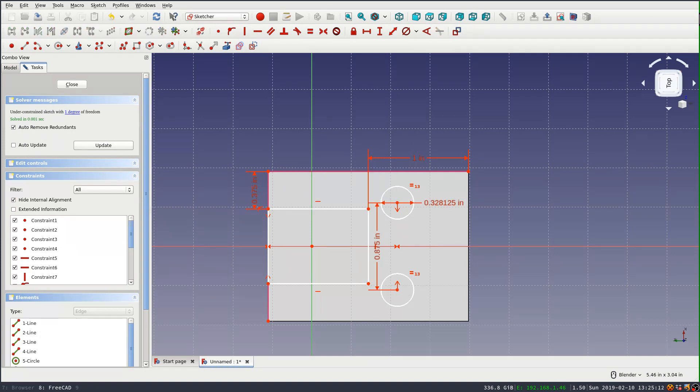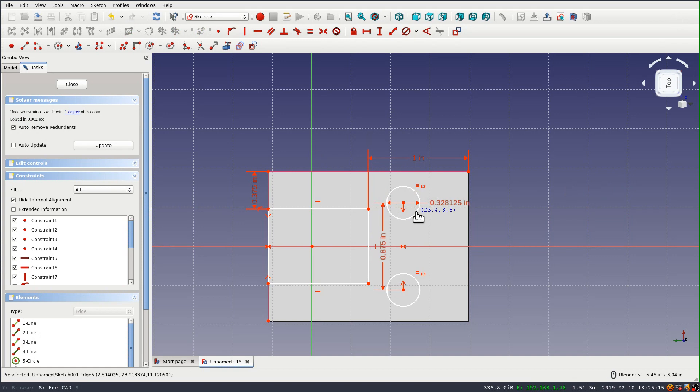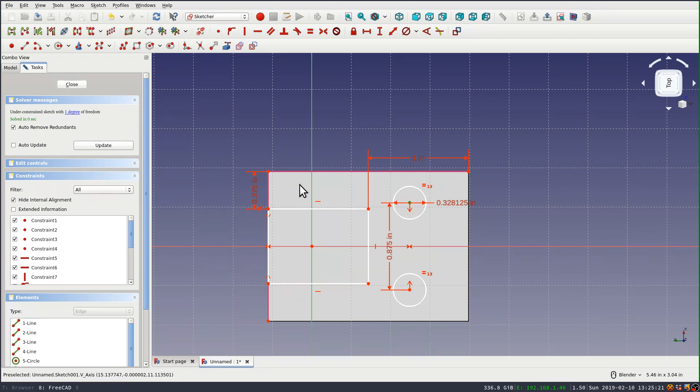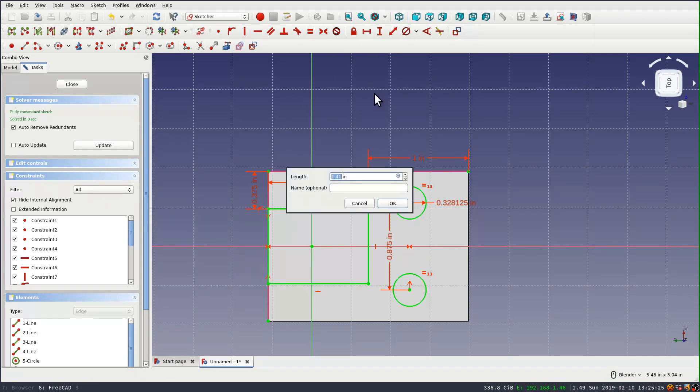And then the position, I can still, I have one degree of freedom left, which is the movement on that, I guess it's the y-axis. And we're going to set this at three quarters of an inch.